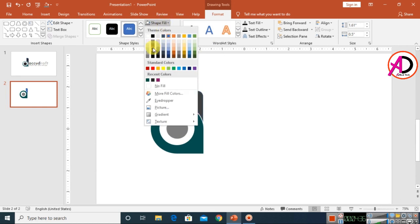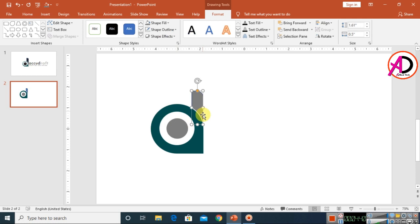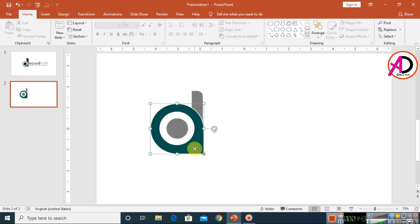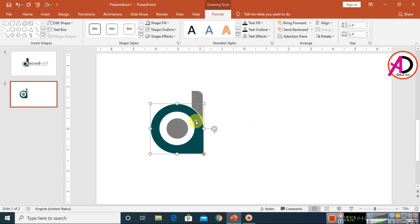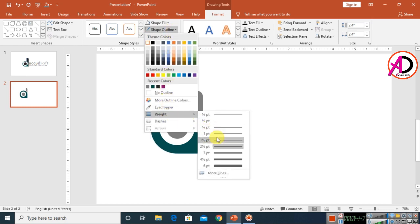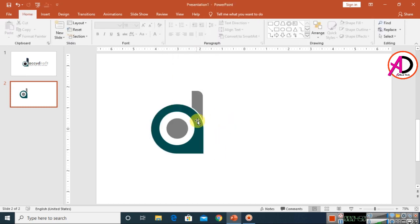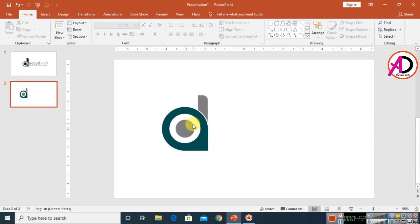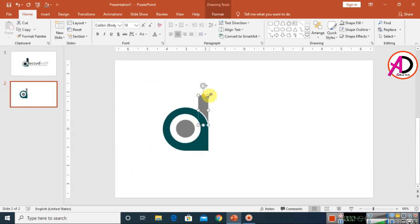Go to Format, click Shape Fill color, and use the Eyedropper to pick a light clear color. Set the outline to no outline. For the other shape, set the outline weight to 3pt, then increase the height as desired.